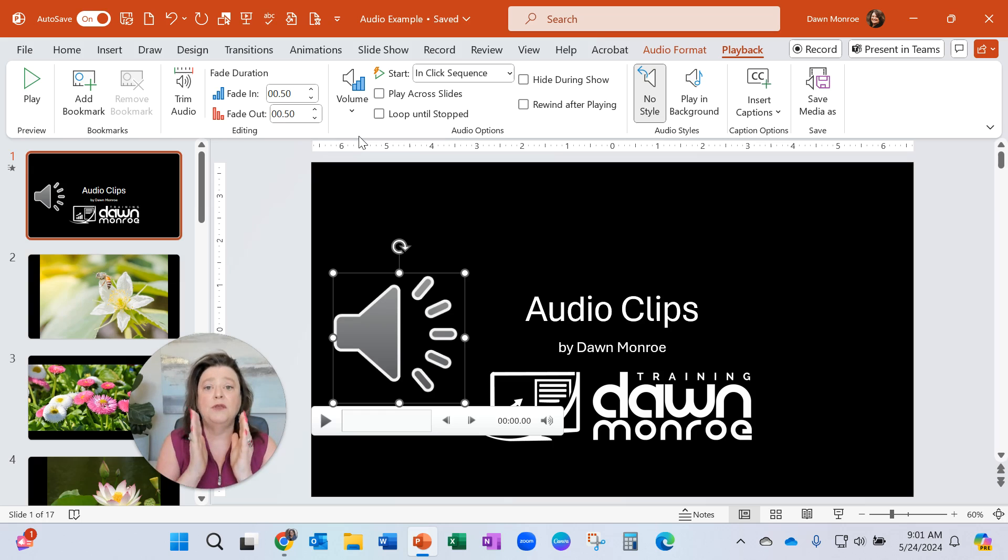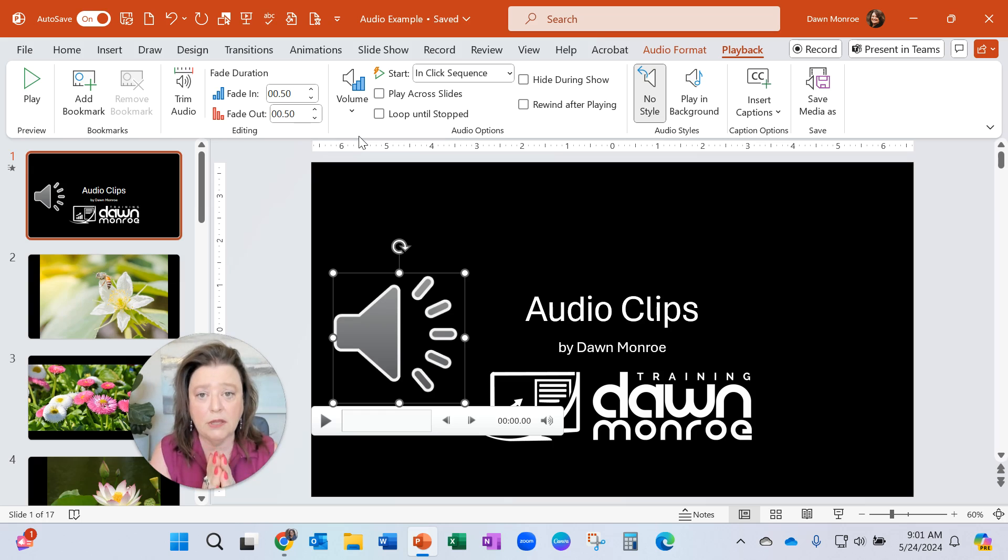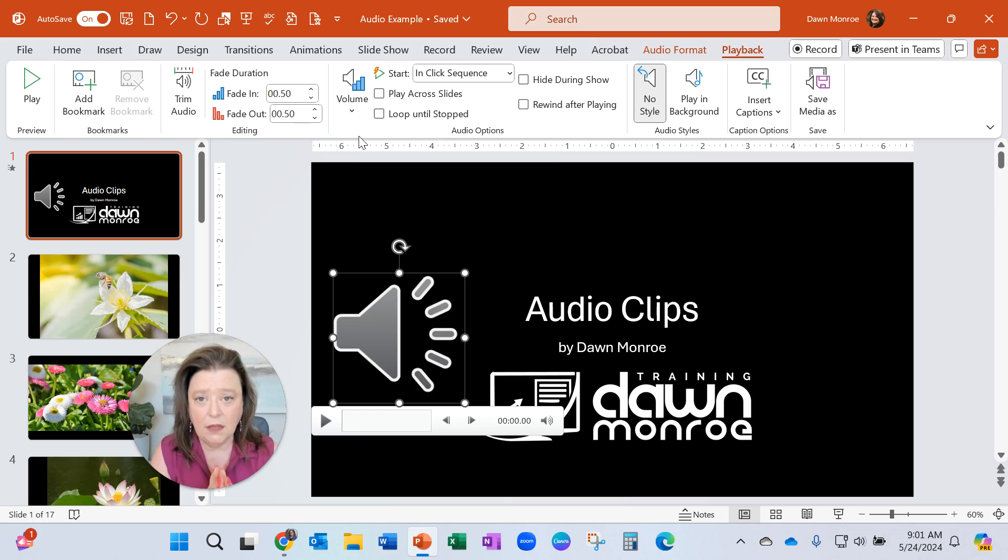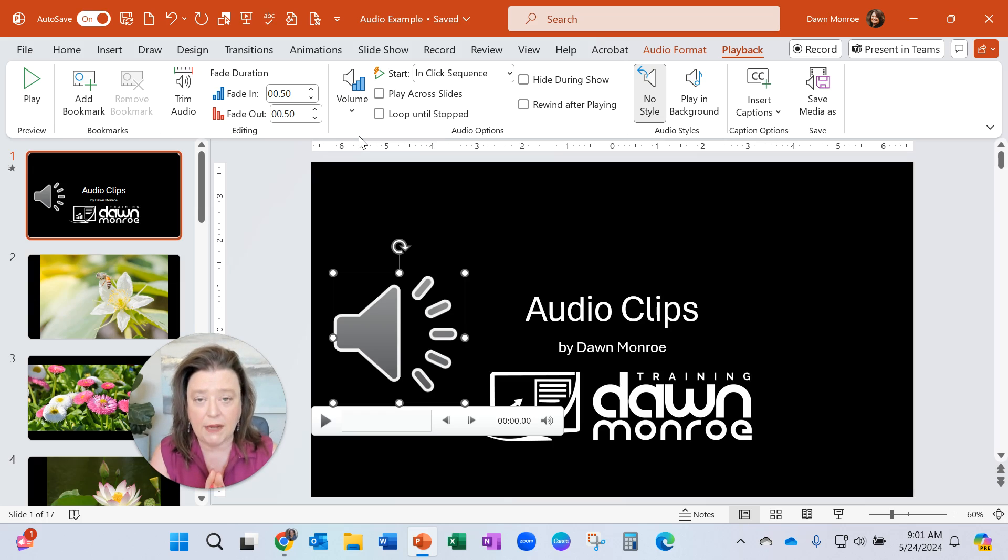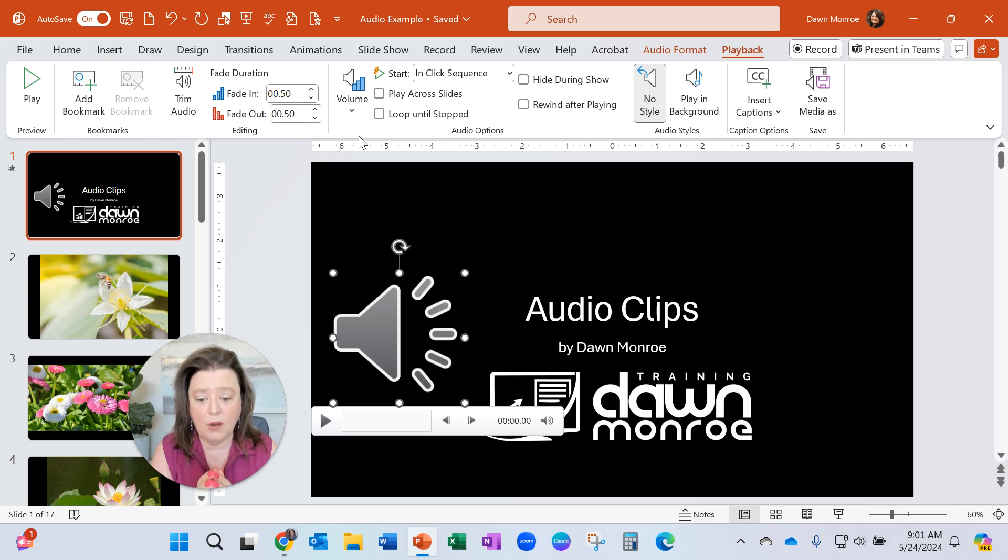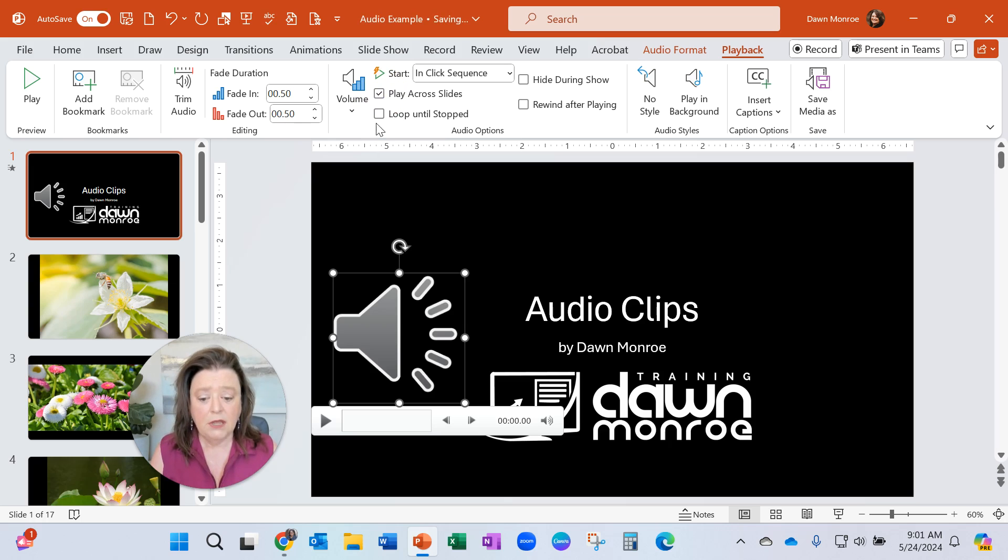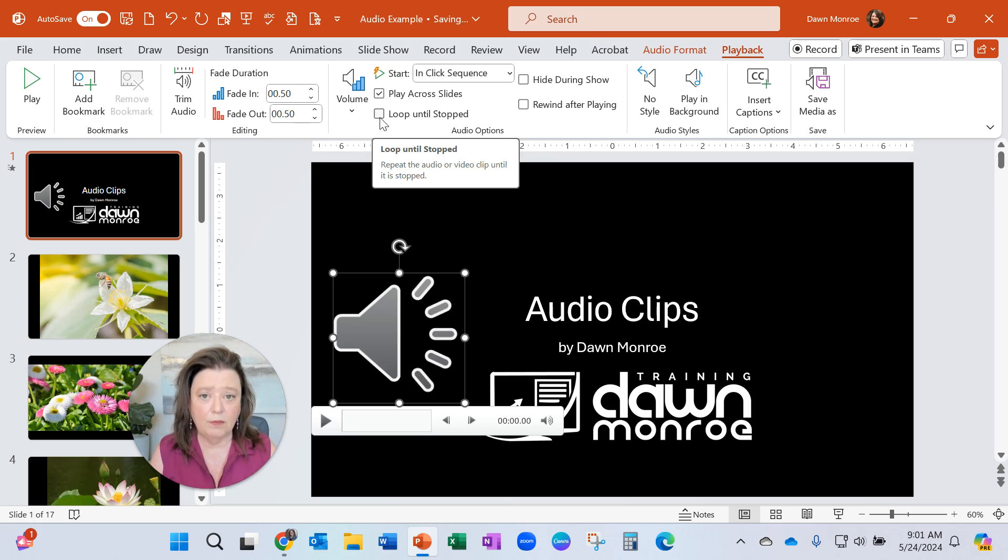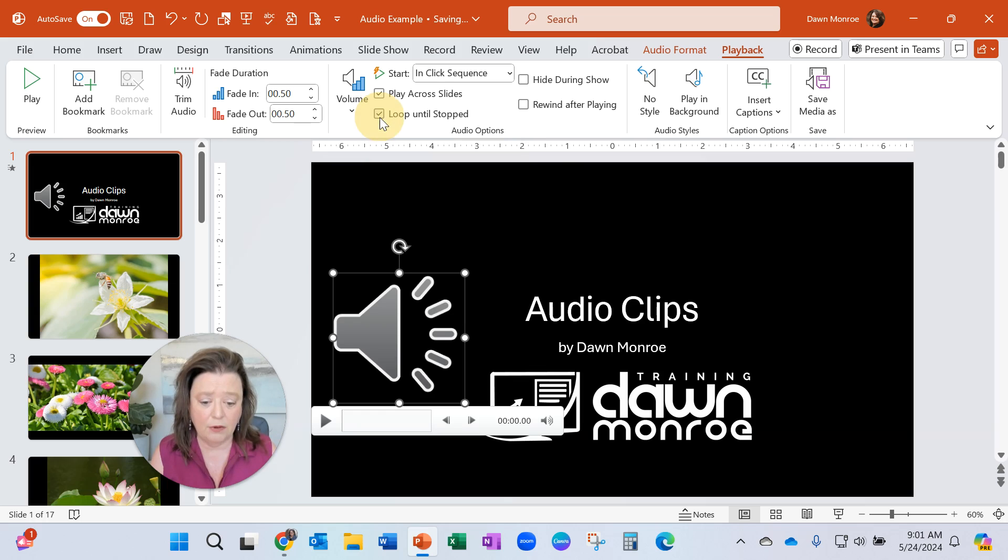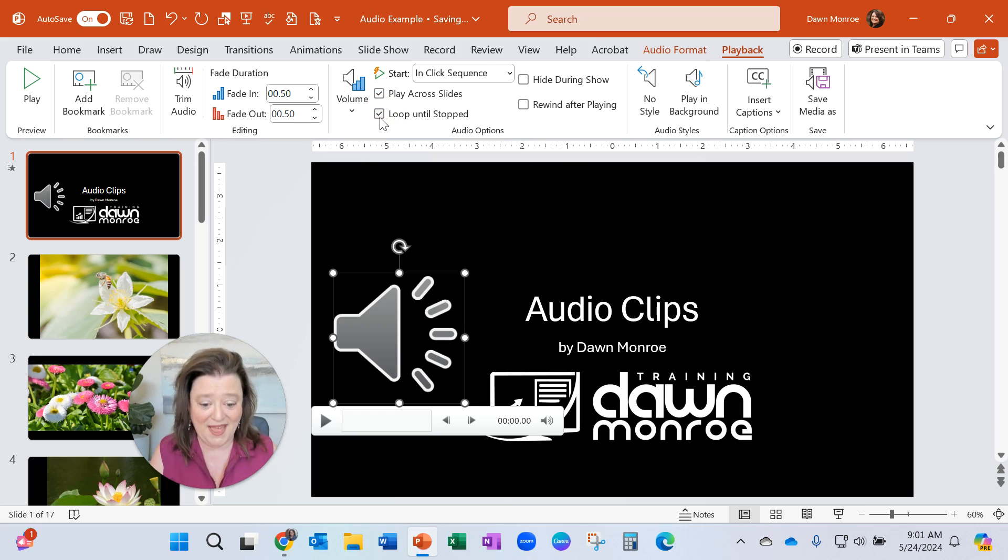Now here's the thing. When you add an audio clip to one slide, it only plays on the one slide. So very important. If you want this to play across slides, you need to click that option. If you want it to keep replaying the same song, you can loop it so that it keeps replaying.